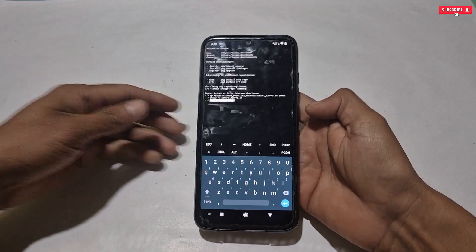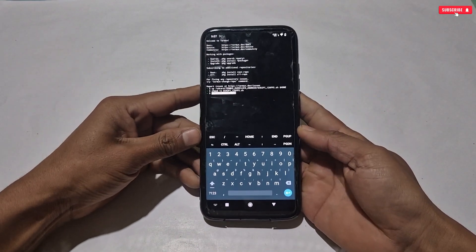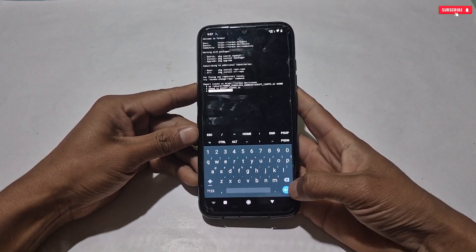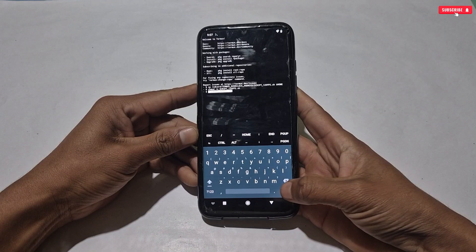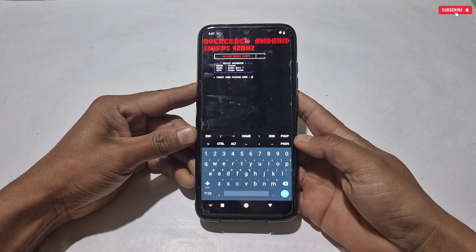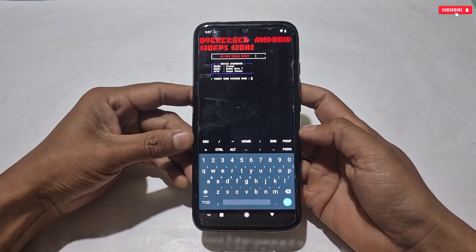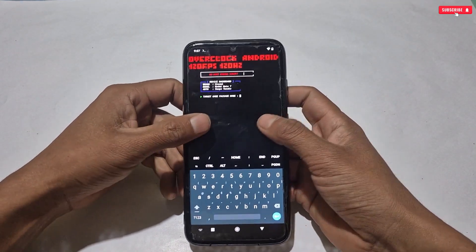After pasting the last command, hit the enter button and the Termux gaming script will open. Here you can see this is the latest gaming script file.